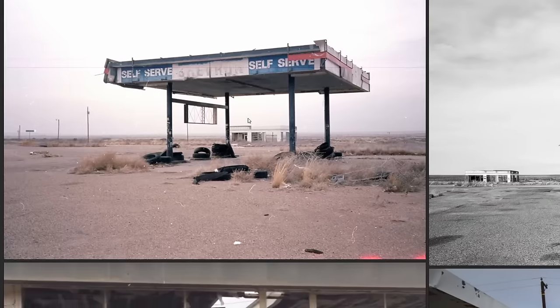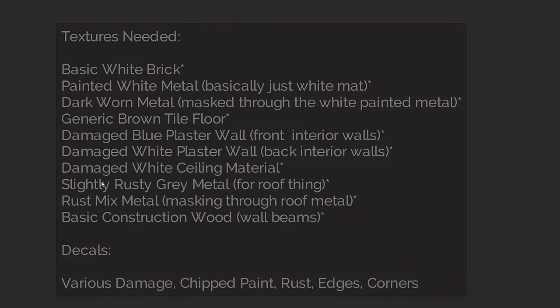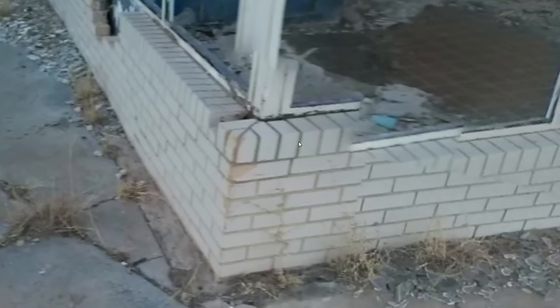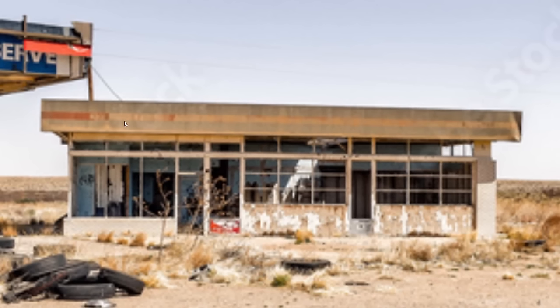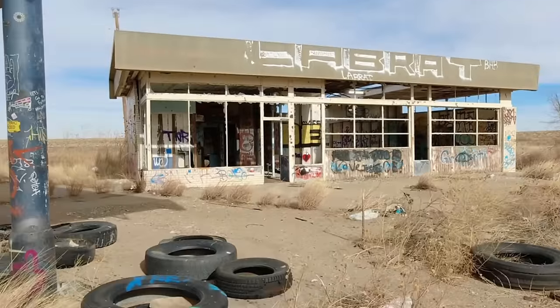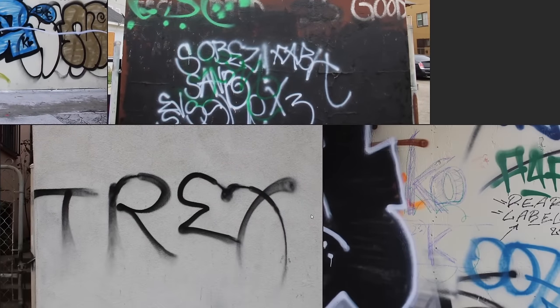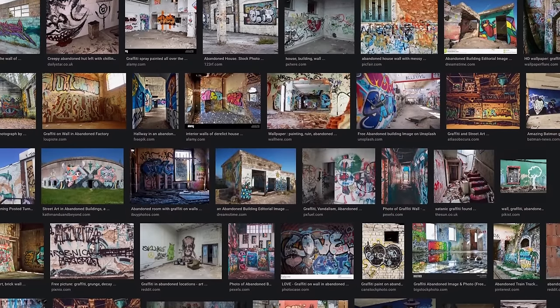Before we can start texturing, we need to analyze our reference and develop a list of textures that we'll need. For example, here we have a simple white brick, a damaged blue wall, a rusty metal for the roof, basic wood for the boards, and certain kinds of damage like chipped paint and worn edges. Graffiti is also a huge part of this model — my best friend had cool pictures, plus various ones I found online.